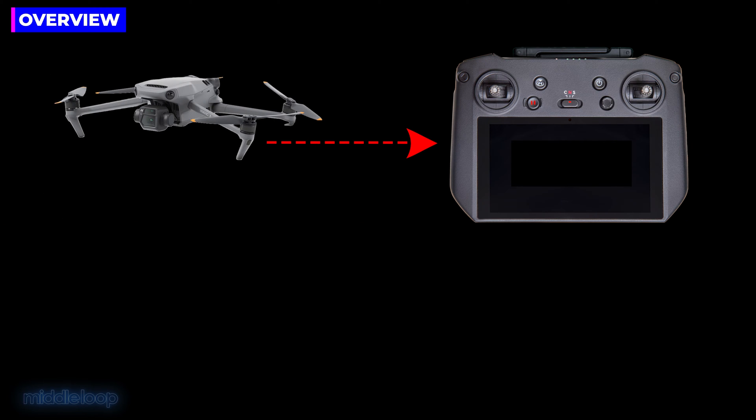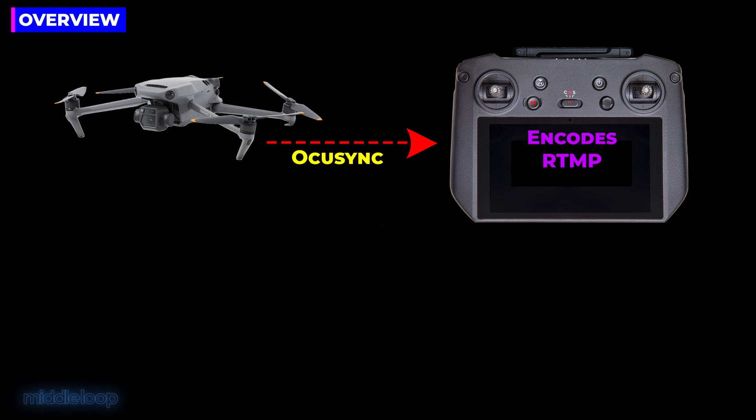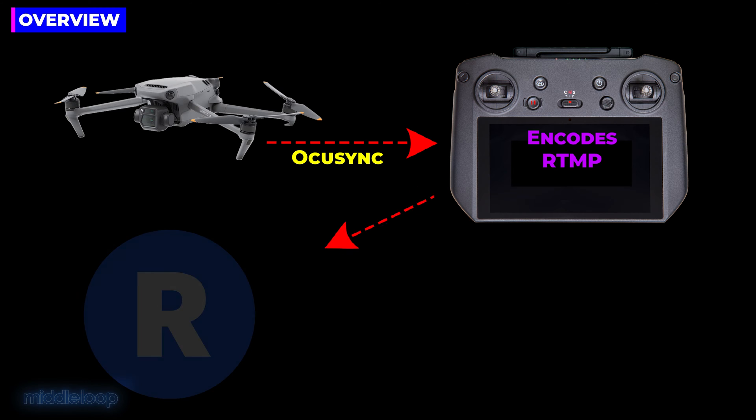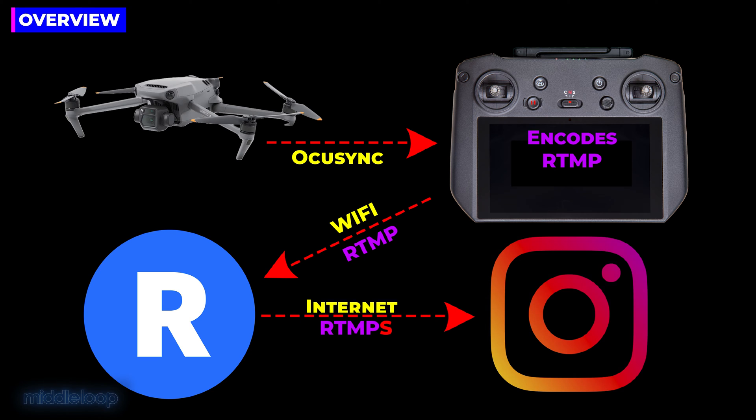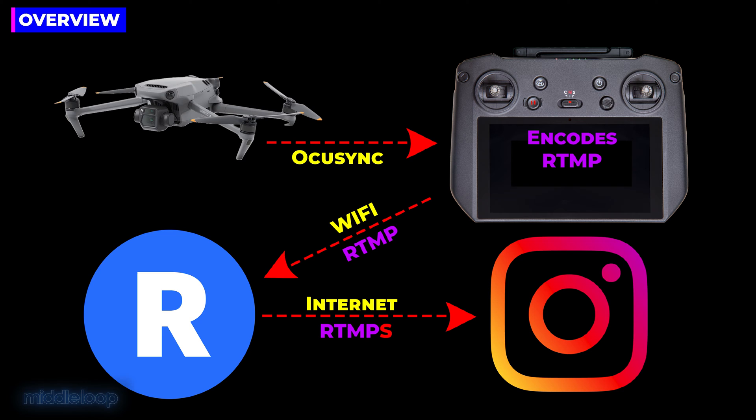So at a high level, the drone sends its camera feed to the controller via OcuSync. The controller encodes the video using the RTMP protocol and sends it to Restream. Restream converts it to RTMP-S and sends it on to Instagram, where your followers will be able to view it. I know it sounds complicated, but as you'll see, it's a lot easier than it sounds.